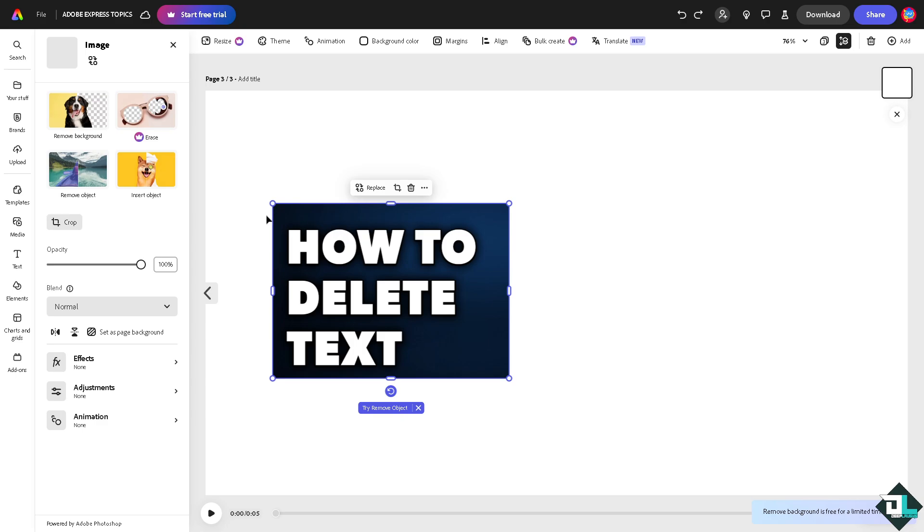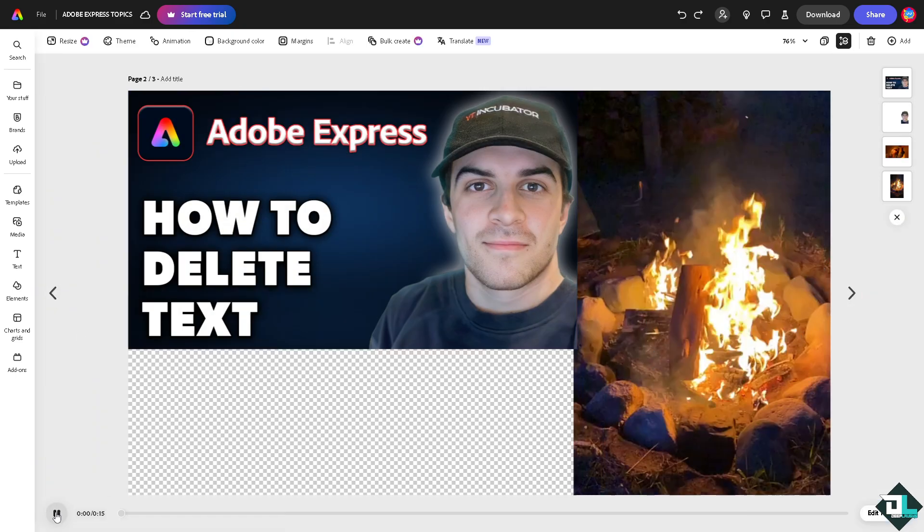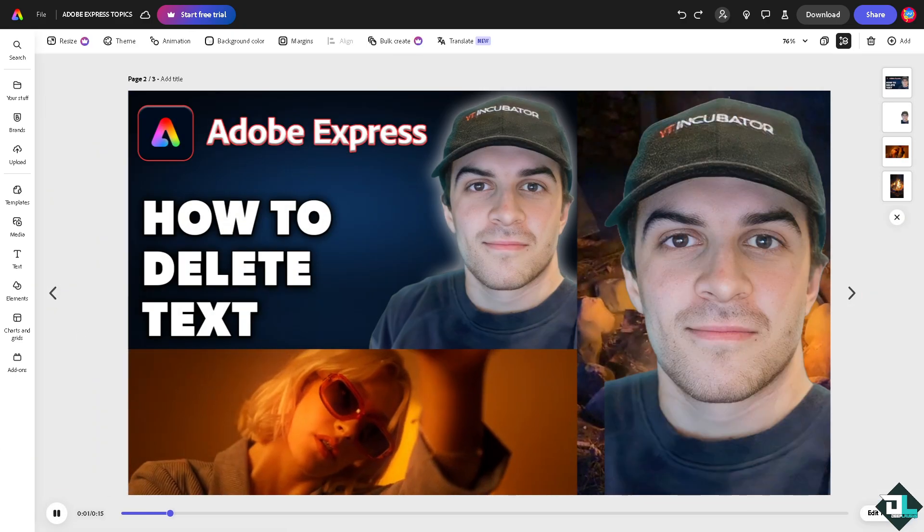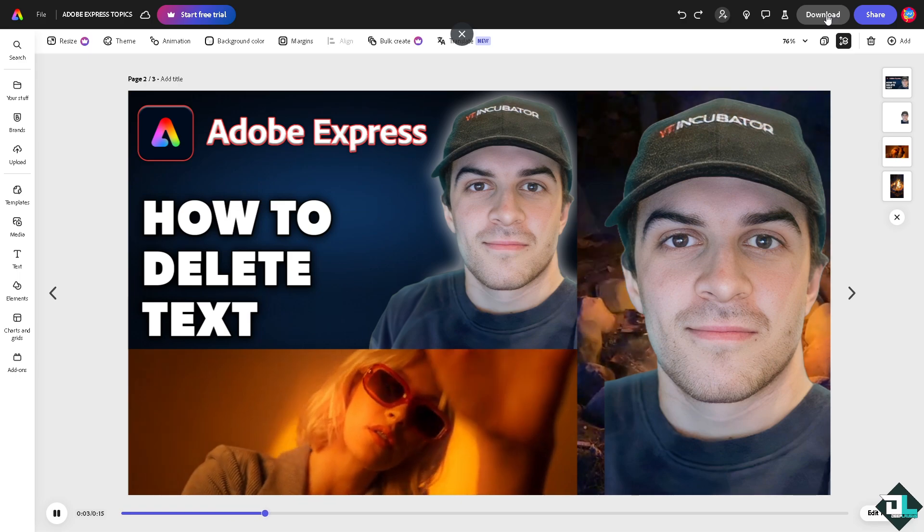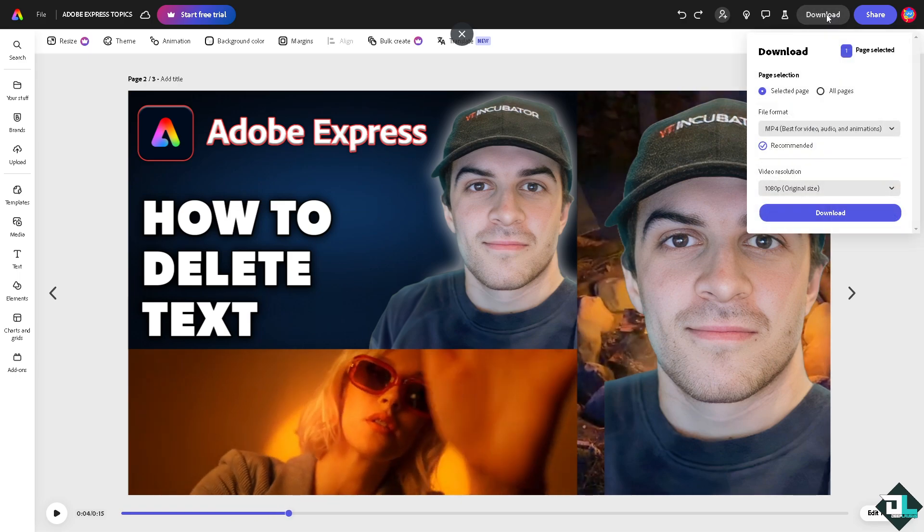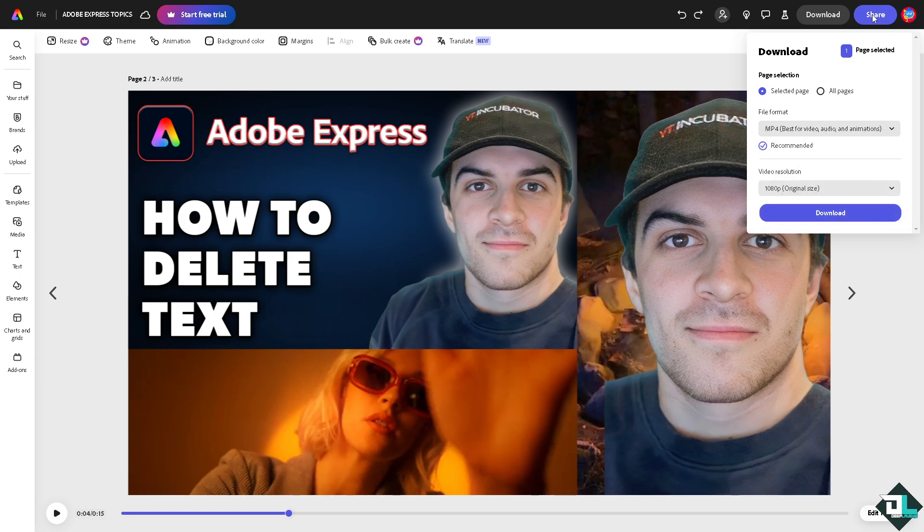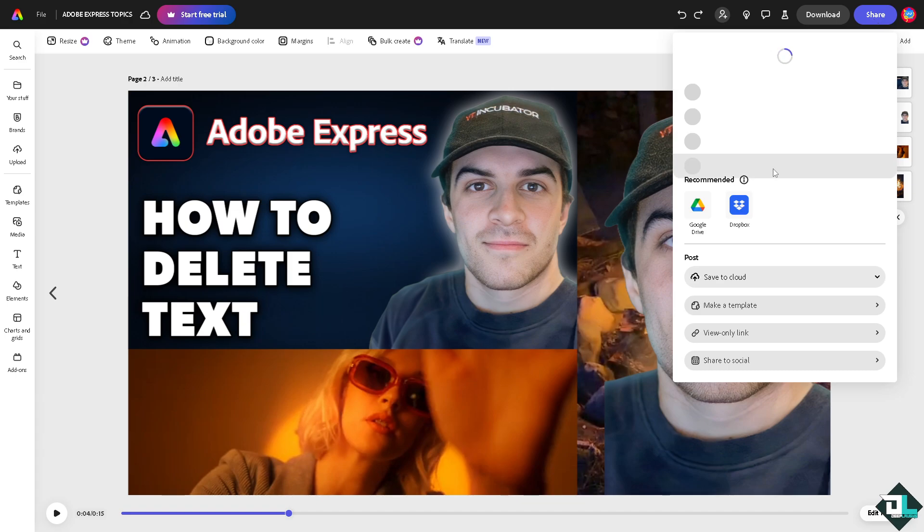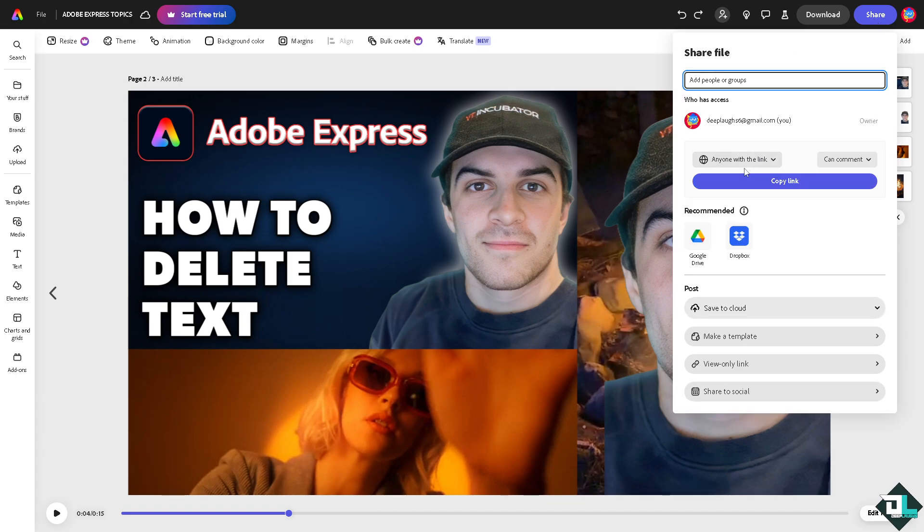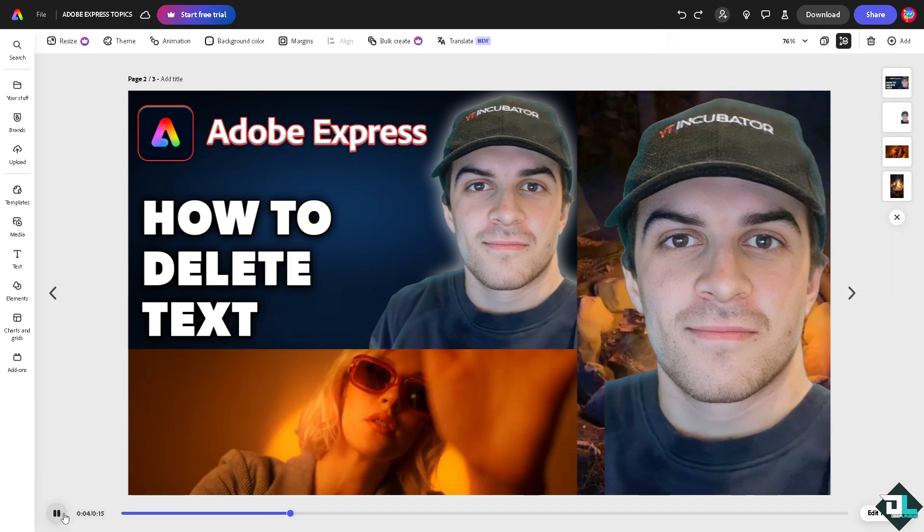to click on the upper right corner for the download option. You can choose from MP4, PDF, JPEG, and PNG formats. If you want to share this with your client, click the share button and copy the link. Or if you want to save a copy to your cloud, choose from the following options.